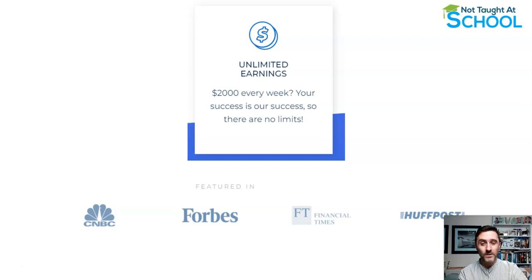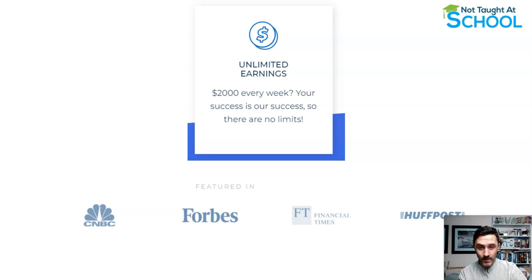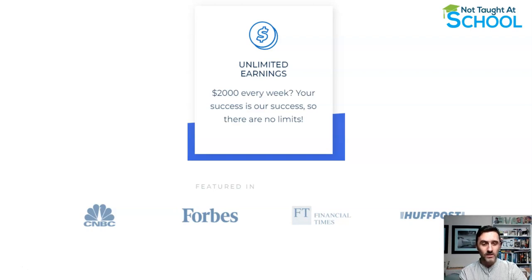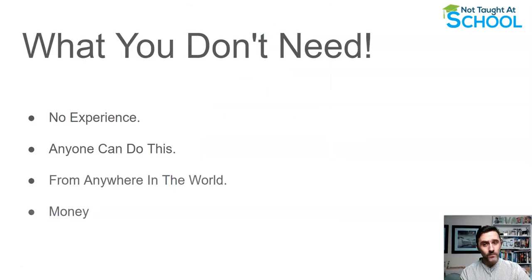The company that I'm going to be sharing with you today has also been featured in Forbes, Financial Times, Huffington Post, and many more.